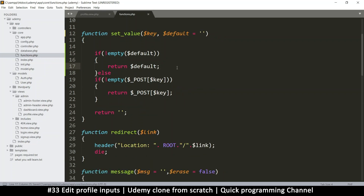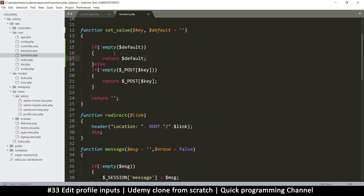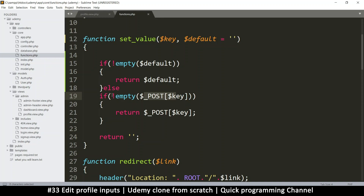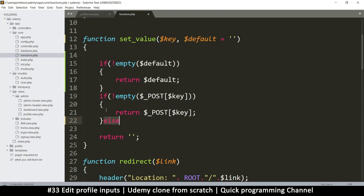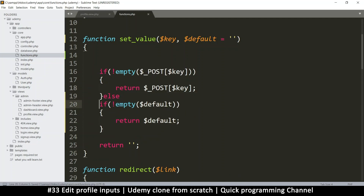If default is not empty, we return that default value. But actually, this is wrong — we need to check first if the POST key is not empty and return that, then check if default is not empty. Because once we click the submit button, the default will always exist and we'll never get to the POST value. So I need to swap these — move the else to cover the default check, and the POST check goes first. Now we start with not-empty POST, and if it's empty we fall back to the default value.